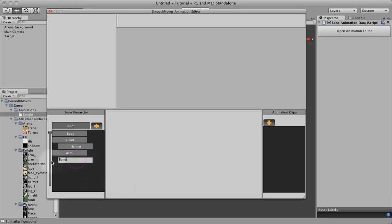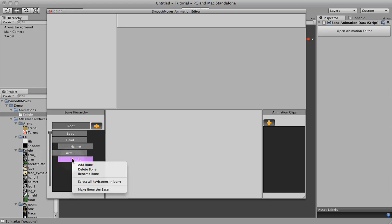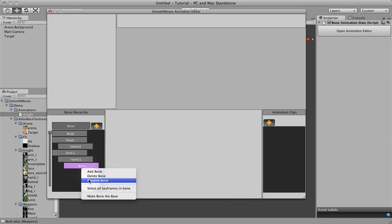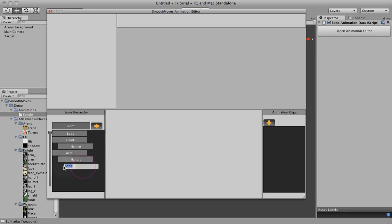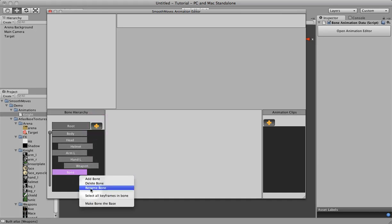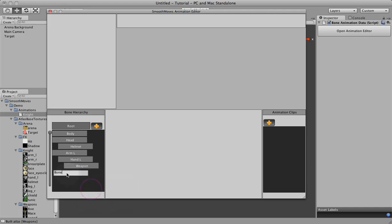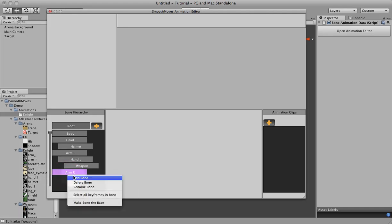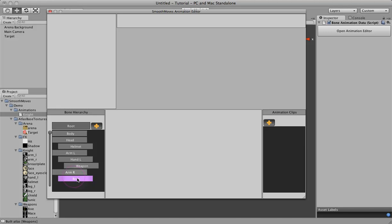Rename. Let's call this hand left. Let's do it again. Weapon. Now we want to add back to the root. We'll just keep creating the hierarchy here.